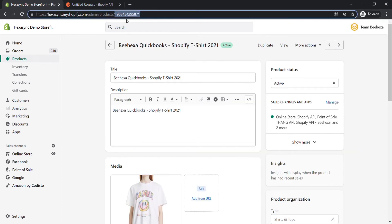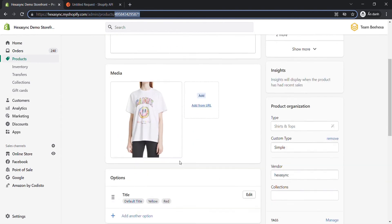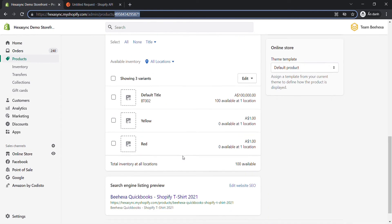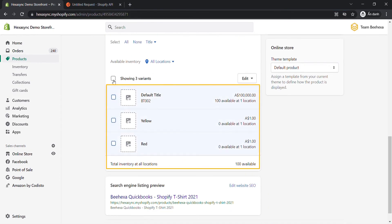Before retrieving all variations for a product, see where the product variants are located. In the product, scroll down to the variant area. As you can see, this product has three variants.